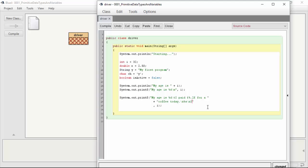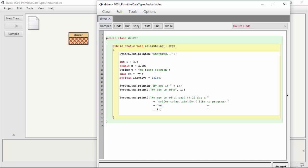And do I like to program? And then let's go to the next line. And we'll do a %s again. And then we'll do a slash n.